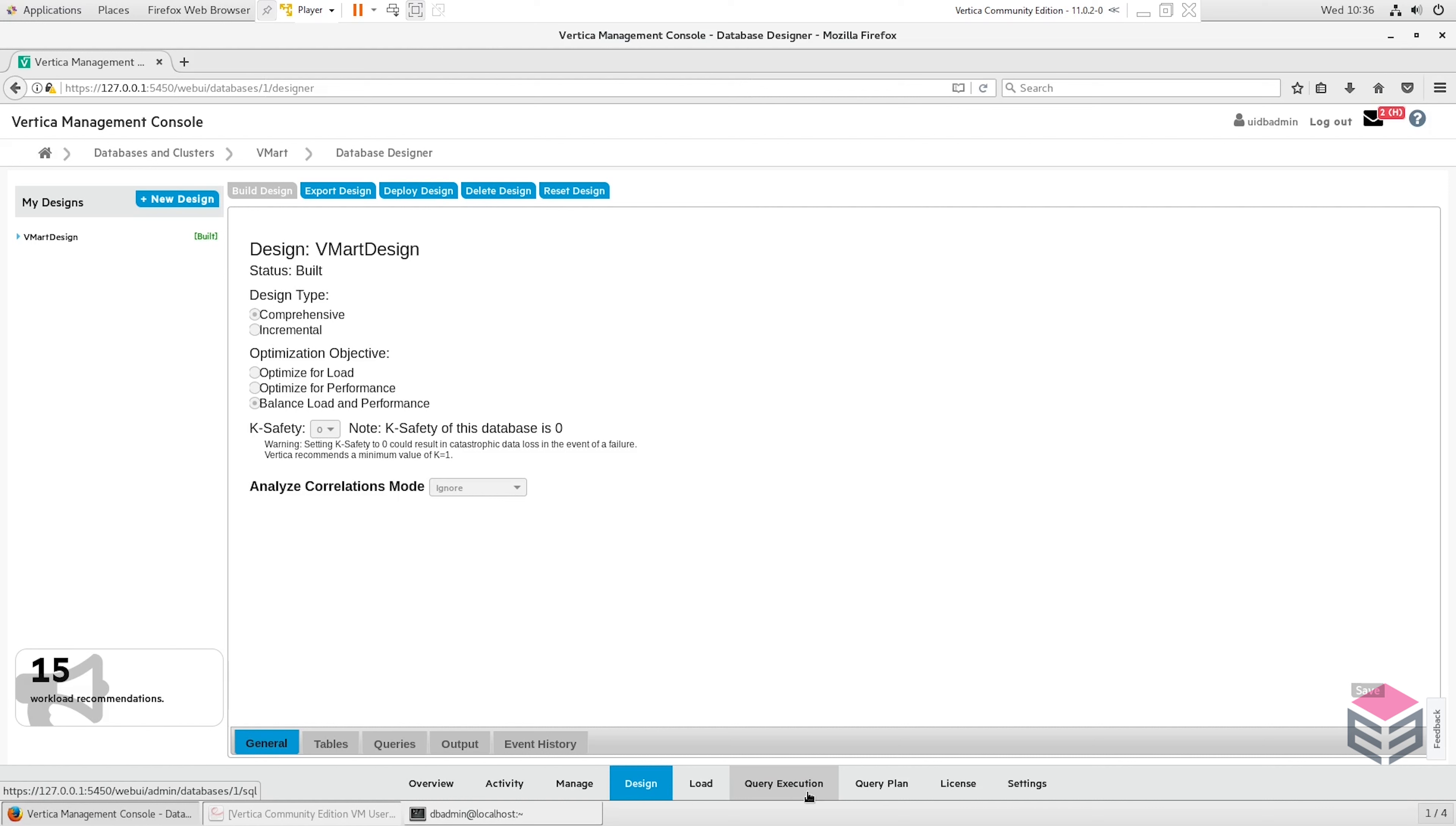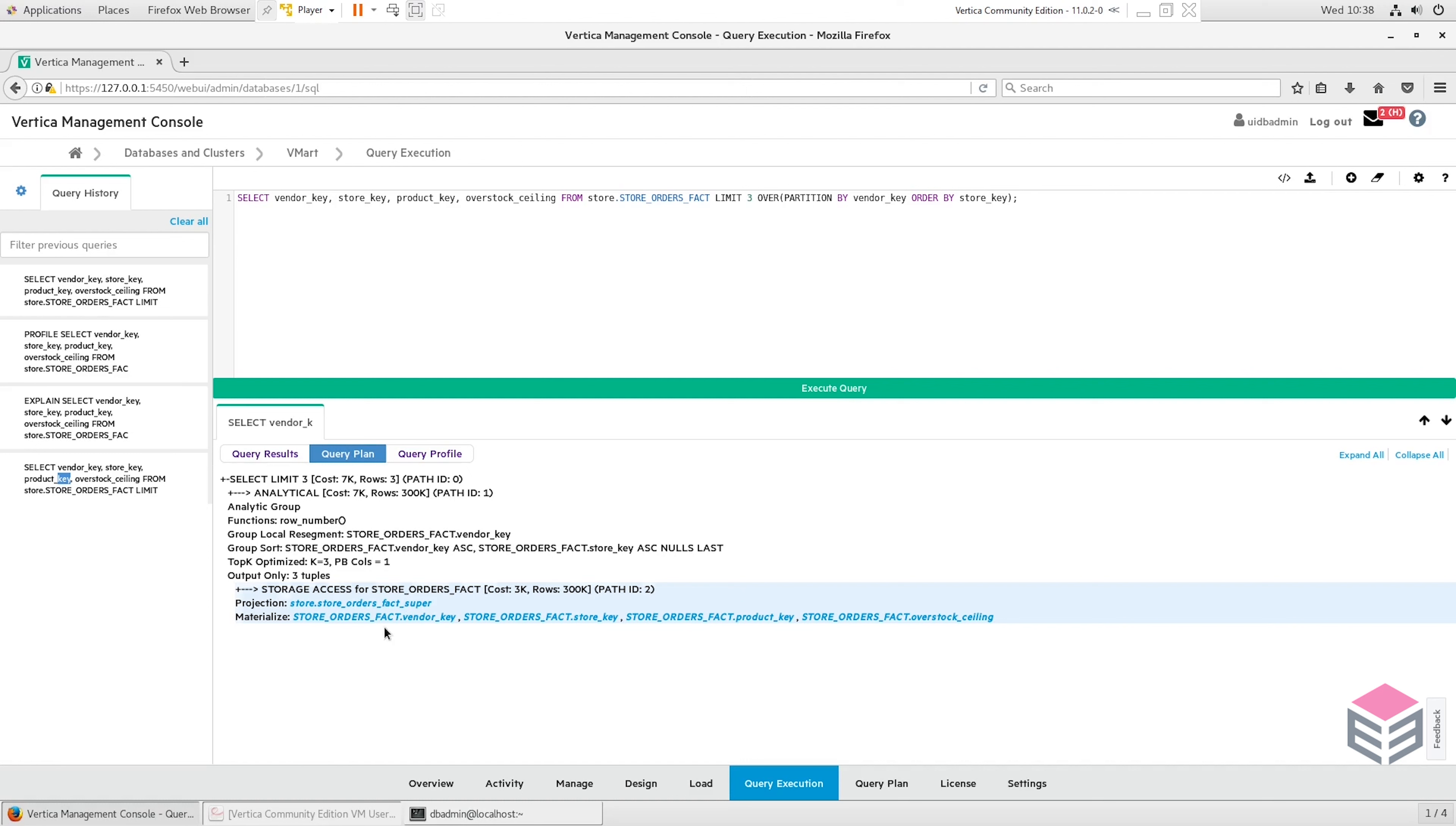If we now actually have a look at how we can run queries and how we can view the projection that the query is using, we can go to the query execution tab down the bottom here. Now that this is loaded up we can just show one of the sample queries and execute this query. You can see the query results in the first section, the query plan in the second section, and the query profile in the third. Because it ran less than one second it doesn't actually generate for this query, but for the query plan this tells us here which projection has been used. Here we can see this is a super projection, meaning that it's using one of the projections that contains all of the columns in the anchor table but may just be sorted or ordered differently. We can see which columns have been materialized and we can see the different operators that have been used to carry out the query.